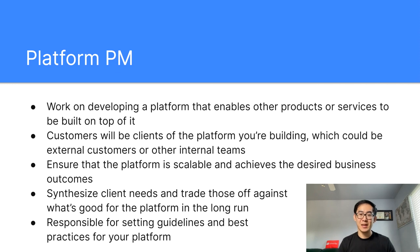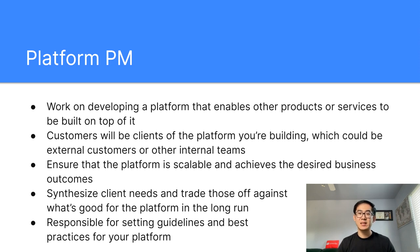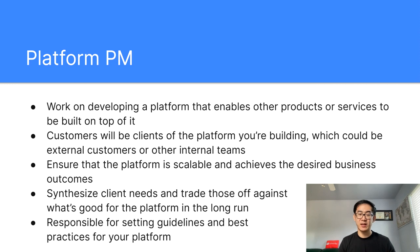Platform PM. As a platform PM, you'll work on developing a platform that enables other products or services to be built on top of it. This includes marketplace infrastructure like the DoorDash order platform, a payments team, or a customer support tool. Your customers will be clients of the platform — either external customers or other internal teams. You'll want to ensure the platform is scalable and achieves the desired business outcomes. The challenge is synthesizing their needs and trading off against what's good for the platform in the long run. You want your clients to succeed, but you can't say yes to every feature request. For example, if you're building a notifications platform on LinkedIn, many teams will want to send notifications to get in front of more users, but as a platform PM, you have the responsibility to set guidelines on when and for what reasons notifications should be sent.